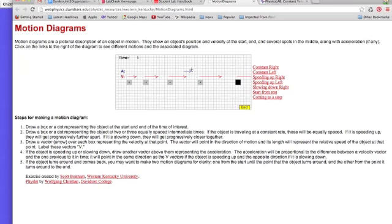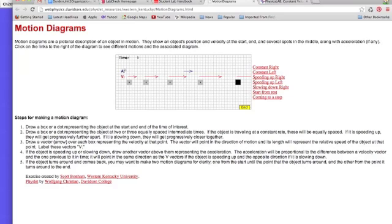This is the acceleration vector. It represents how much faster the object is moving as it's moving along. We won't be doing acceleration vectors yet, but they'll come, and so it's worth noting how you draw them.